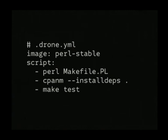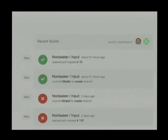You tell it which script to run, like Perl Makefile.PL — it installs the dependencies and runs the tests. And if the app returns OK, then it will report it as a successful test.